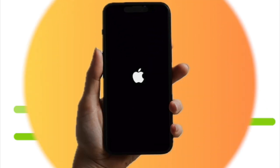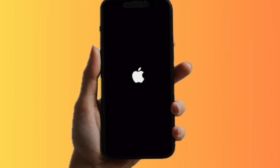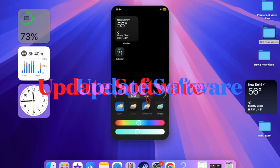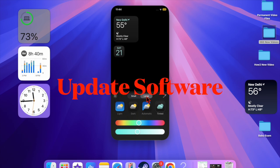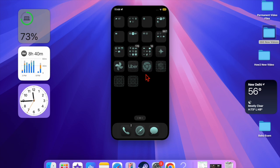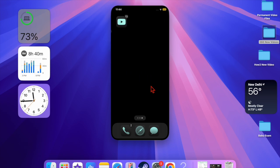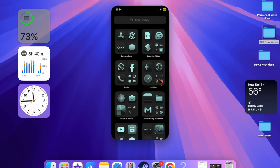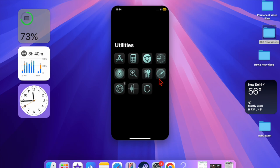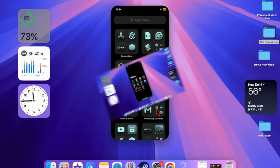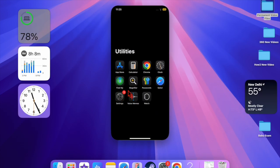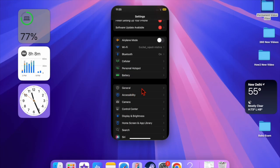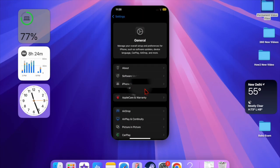Then I would recommend you update the software on your iPhone because I suspect that a software bug might be causing the problem and preventing the camera control button from functioning as usual. To do so, open the Settings app on your iPhone, then select the General option. After that, select Software Update and download and install the latest update.